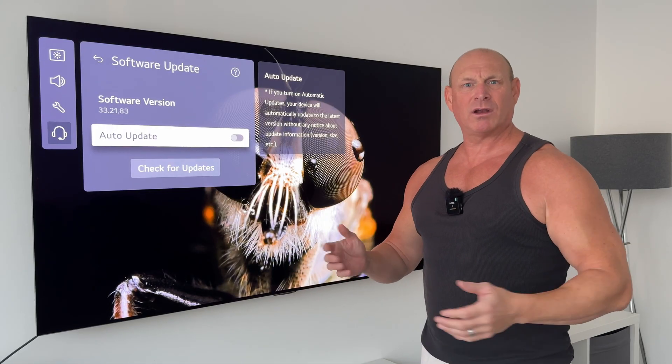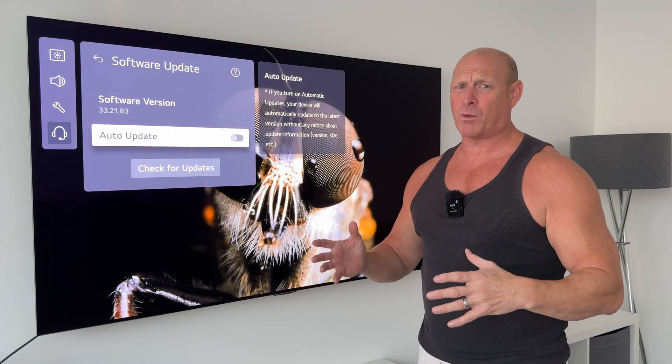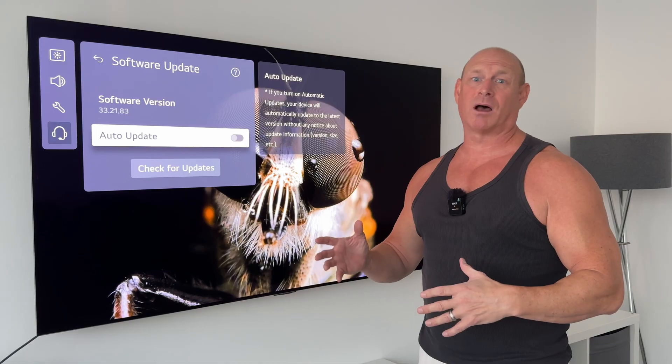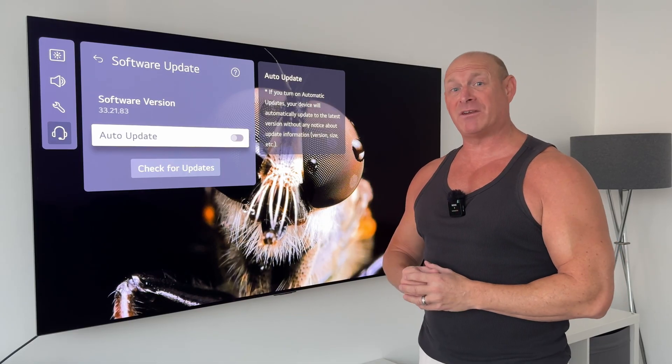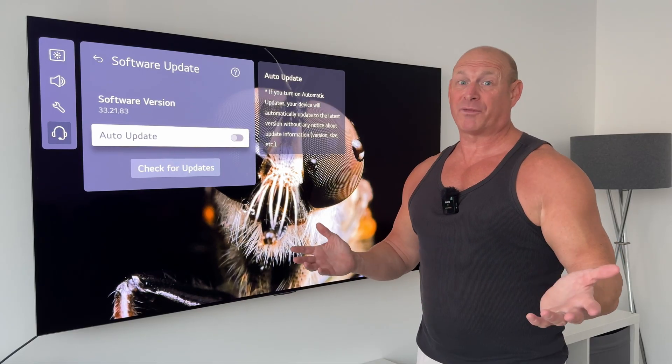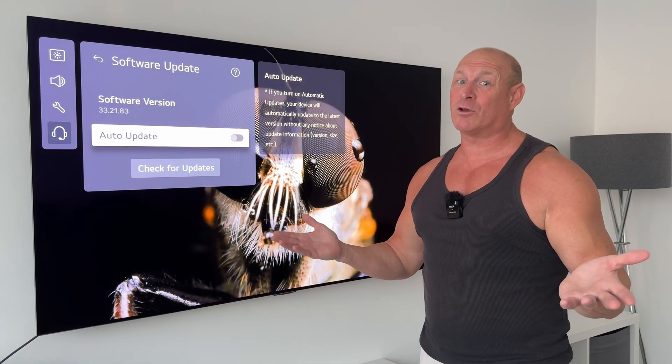Now looking online a couple of people did say that they've noticed a bit of a drop in brightness when it comes to Dolby Vision and Vivid mode, but I've tried this out myself and to me it didn't look any different.